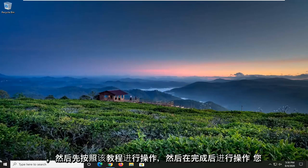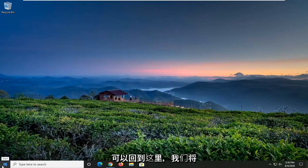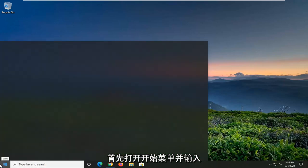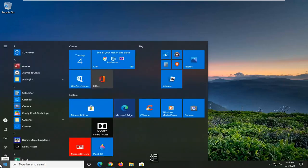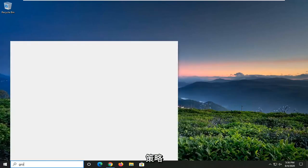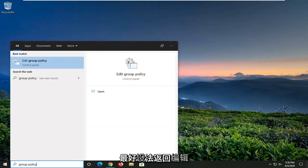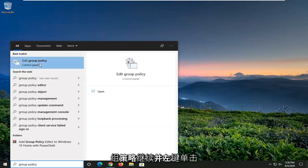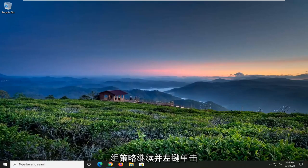And then once you've done that, you can come back here. And we're going to start by opening up the Start menu and type in Group Policy. Best match to come back with Edit Group Policy. Go ahead and left-click on that.